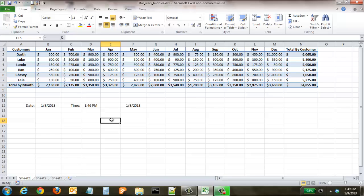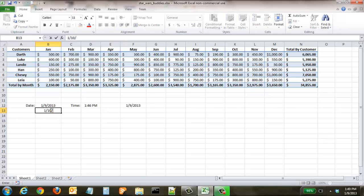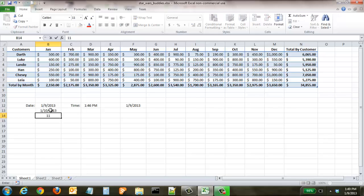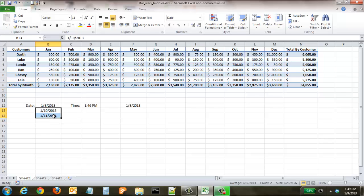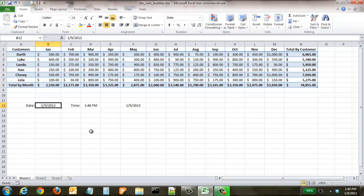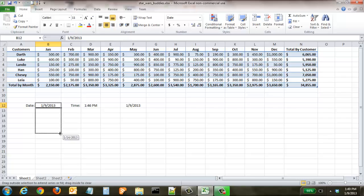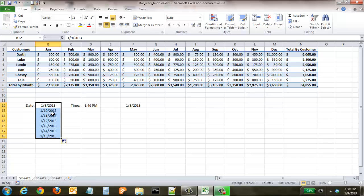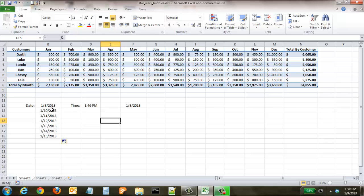Another thing that Excel is great at is being able to work with dates. Say you wanted to create five or seven days right here - instead of having to go 1/10/13, then 1/11/13, and all the way down the line, if you select that one cell that's a date and come down to this little box in the bottom right corner, select it and simply drag it for however long you want. Excel knows that we want it to be the 9th, 10th, 11th, 12th, 13th, 14th, and 15th.